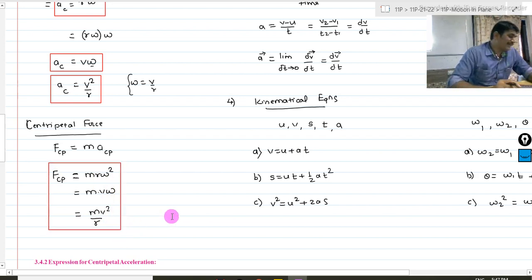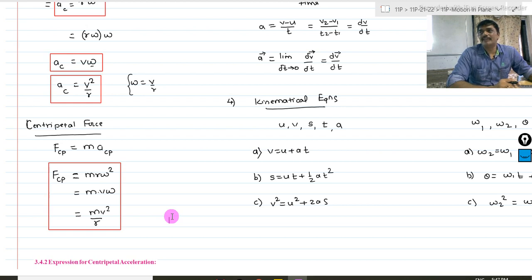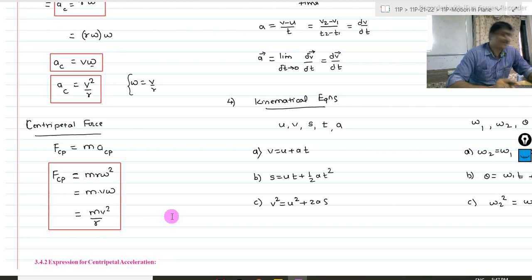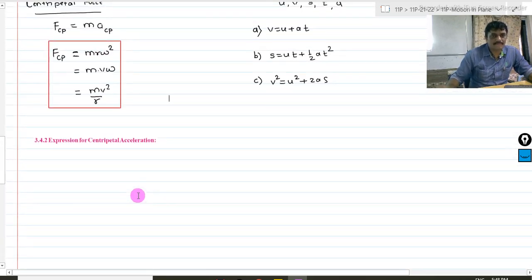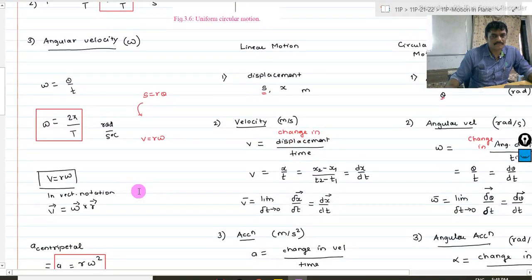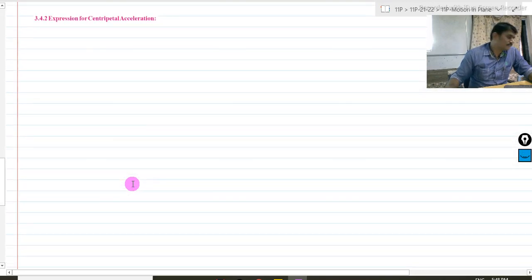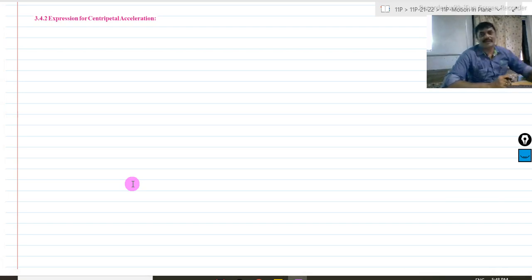You can derive these if you want, but I will not recommend it at this point of time because you are not yet fully ready with derivatives. So let it be as it is. This is centripetal acceleration.